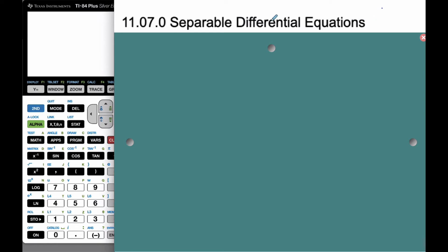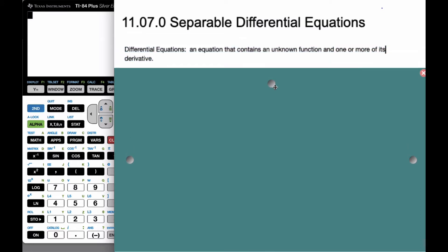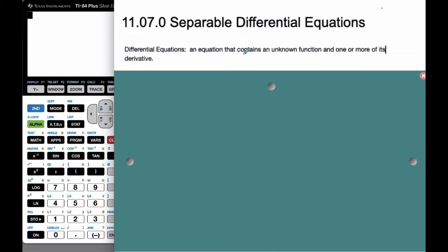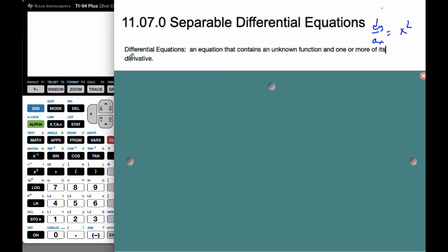Okay, it's Mr. Rops here, and today we're going to talk about separable differential equations. Differential equations are just equations that contain an unknown function or more of its derivatives. We actually know a lot of differential equations — many look like dy/dx equals x squared. That's very simple, and we didn't call them differential equations; we just integrated them to find y.